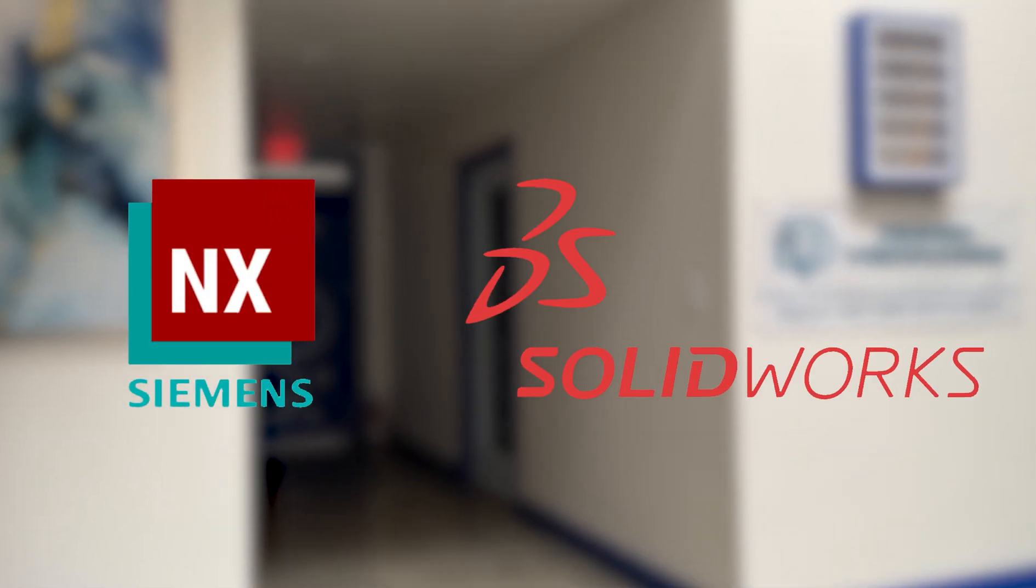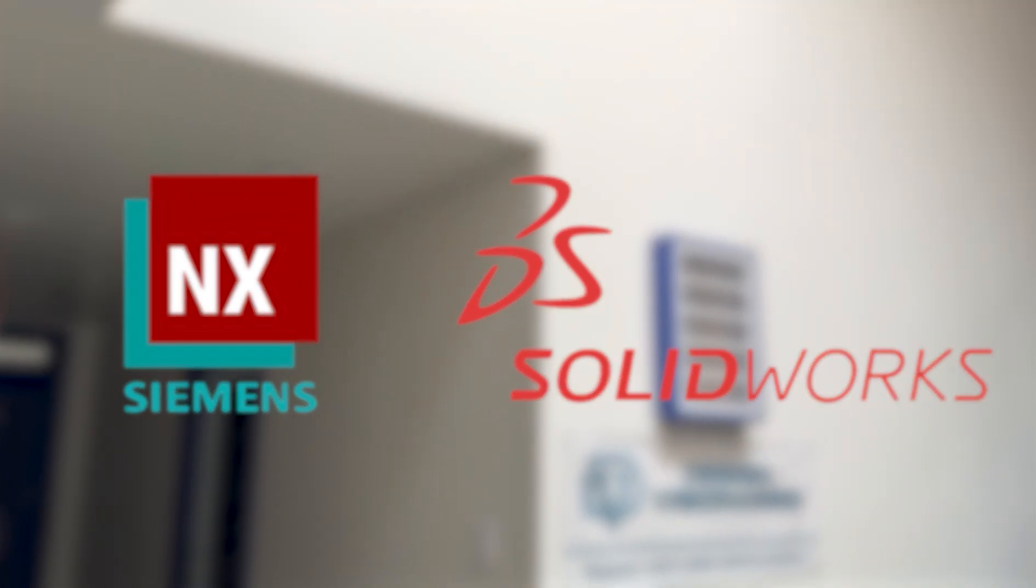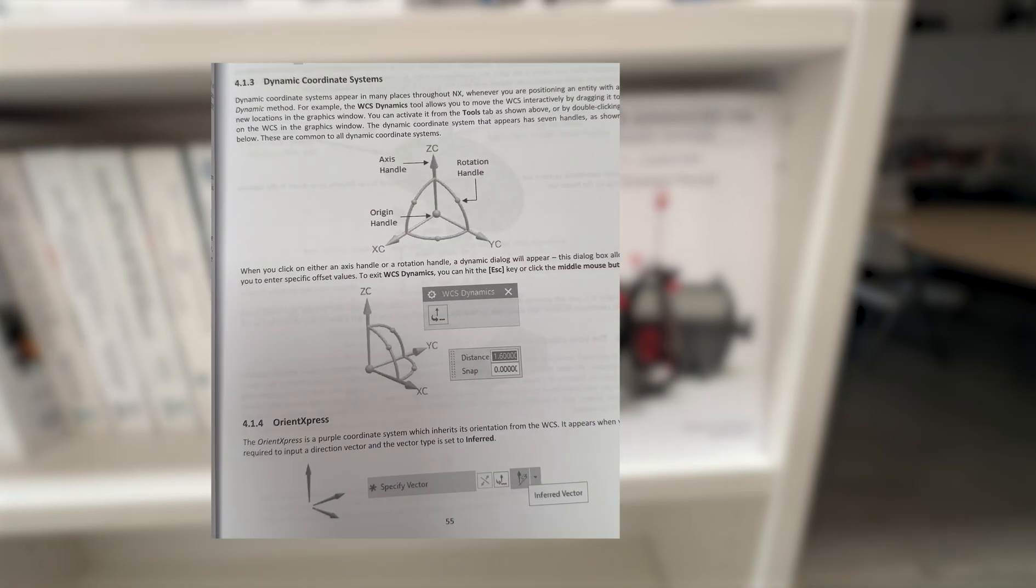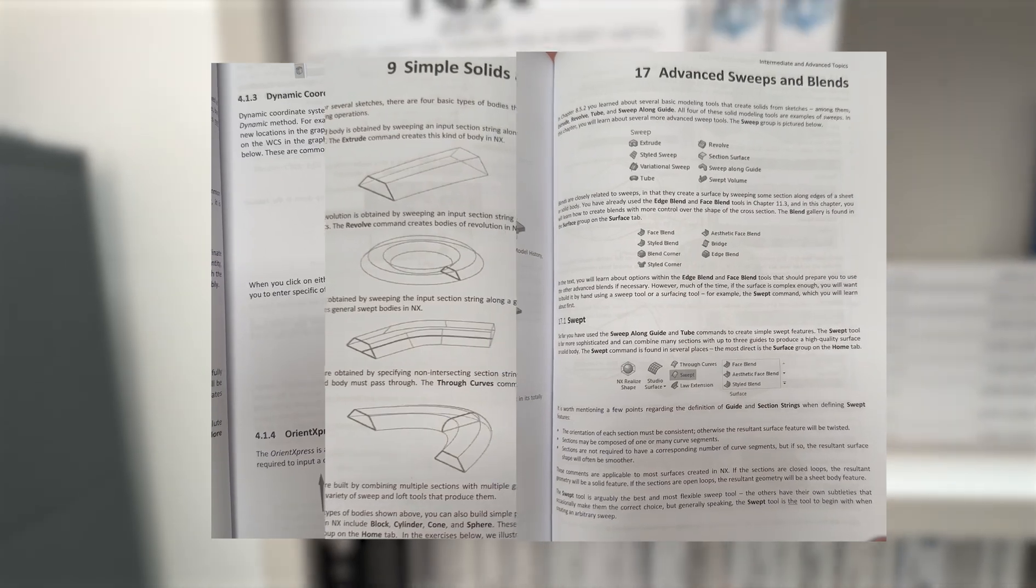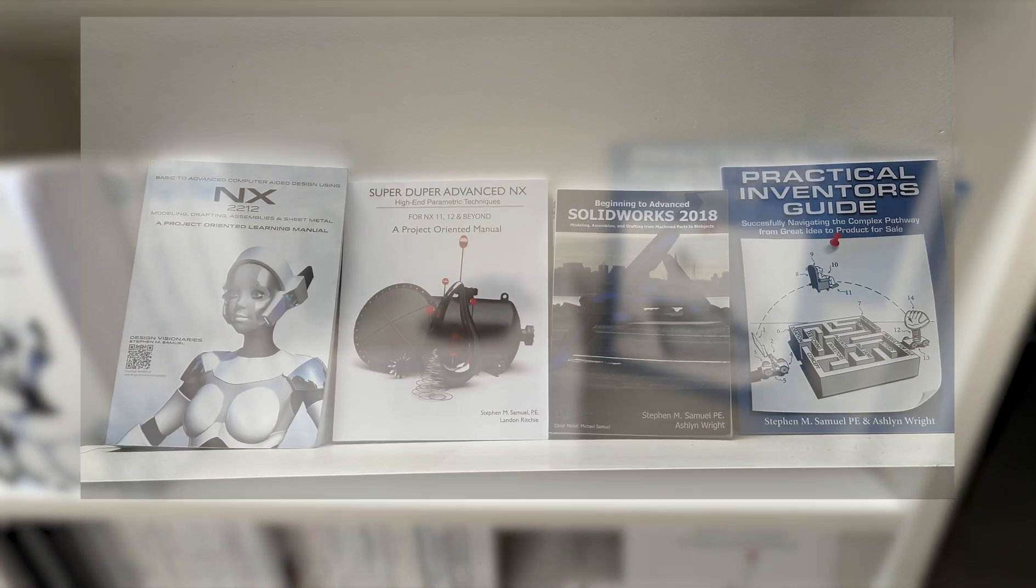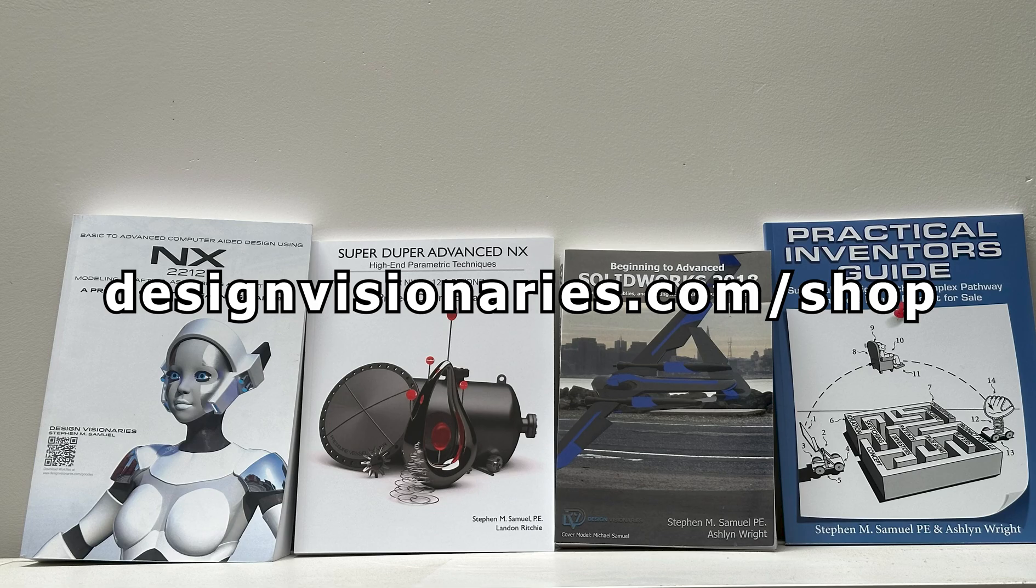Are you looking to learn CAD software such as Siemens NX or SolidWorks? If you are, our books have you covered. With easy-to-follow examples and definitions from beginner to advanced, you will almost certainly learn something new. Purchase a PDF or paperback in our store today.